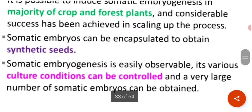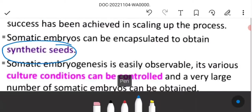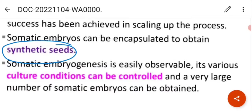Somatic embryos can be encapsulated to obtain synthetic seeds — if you haven't watched the video on synthetic seeds, it has already been discussed in much detail, and the link will be given in the description. Somatic embryogenesis is easily observable, its various cultural conditions can be controlled, and a very large number of somatic embryos can be obtained.